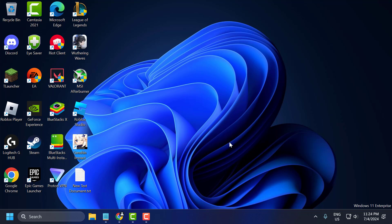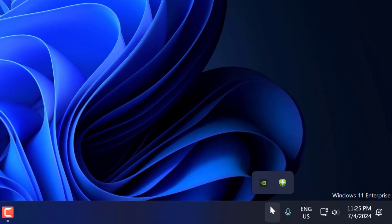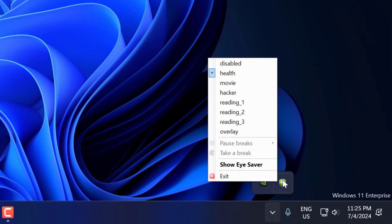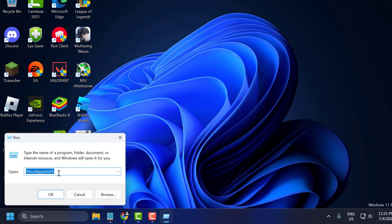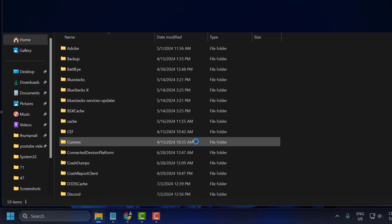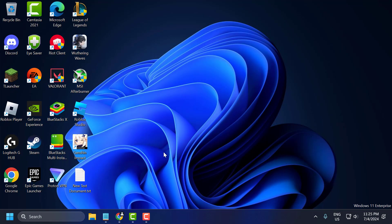If the problem is still not solved, Method 3: click on the system tray icon and make sure Riot Client and Riot Vanguard are not running in the background — if they are, right-click and exit them. Then go to the search menu, type 'Run,' and in the Run window type '%localappdata%' and click OK. Search for the Riot Games folder, right-click on it, and delete it. Close the window and try uninstalling the game.